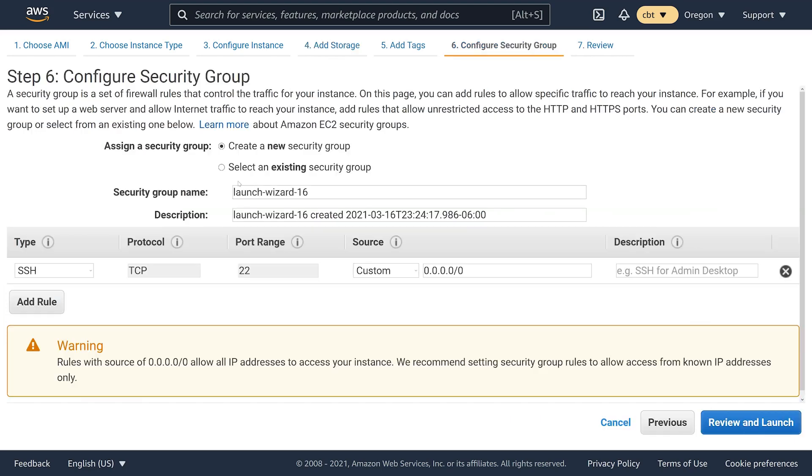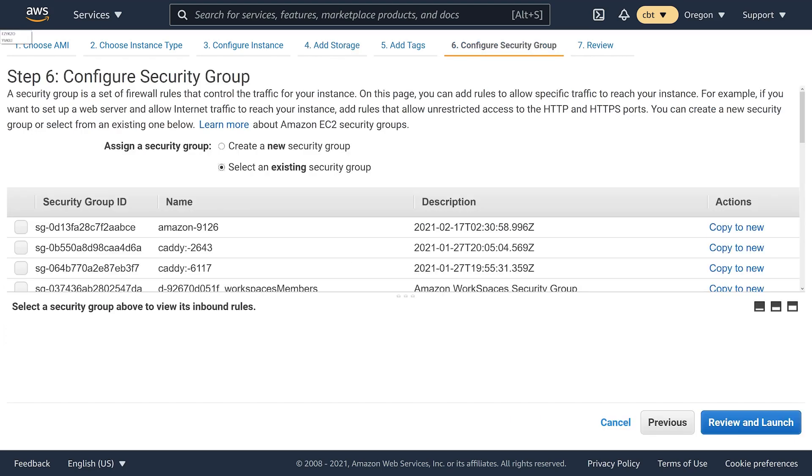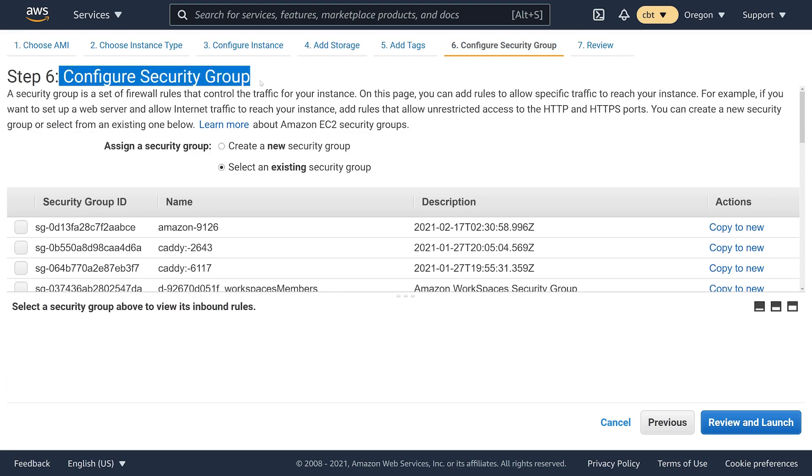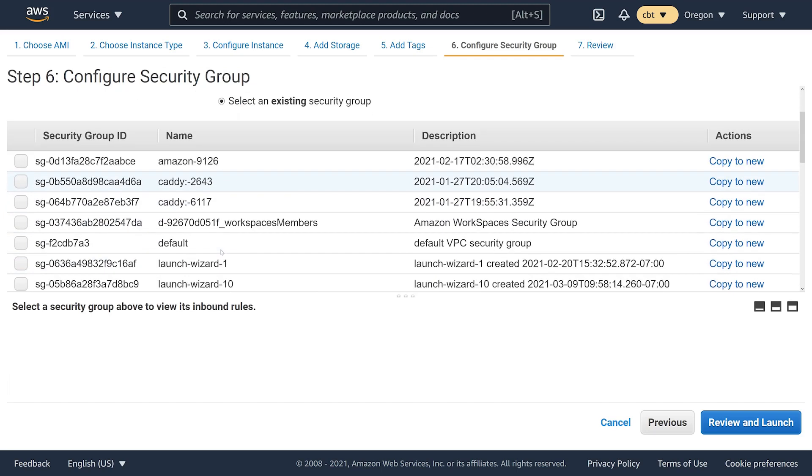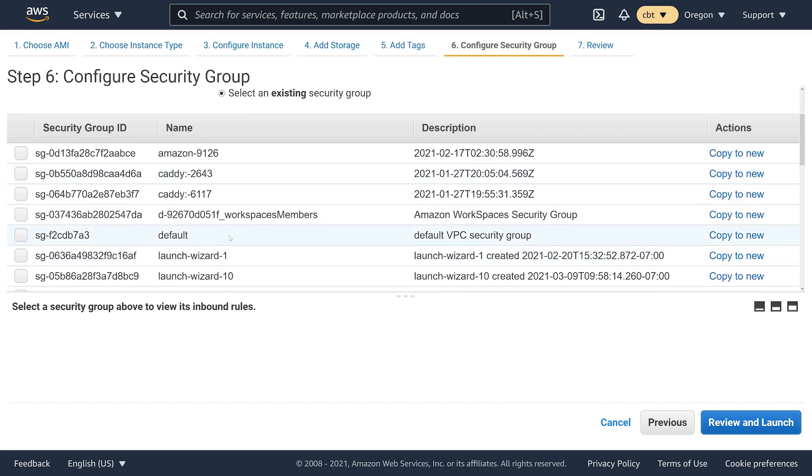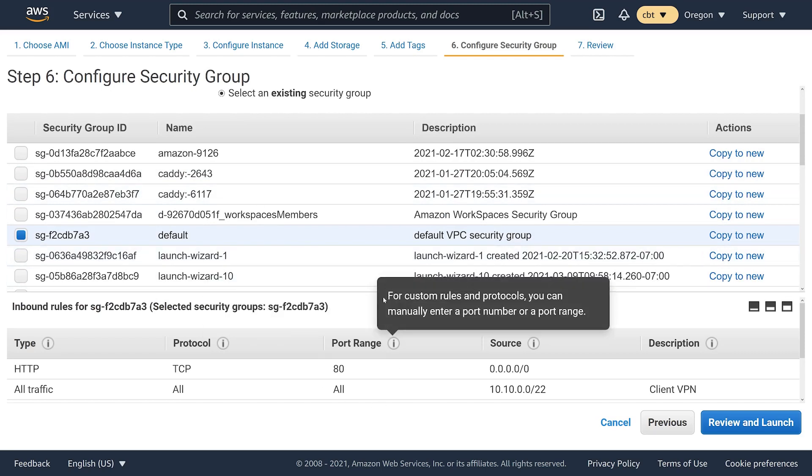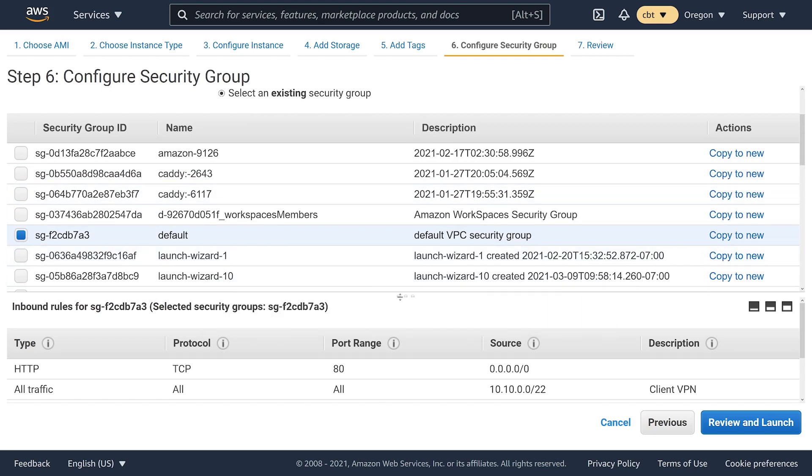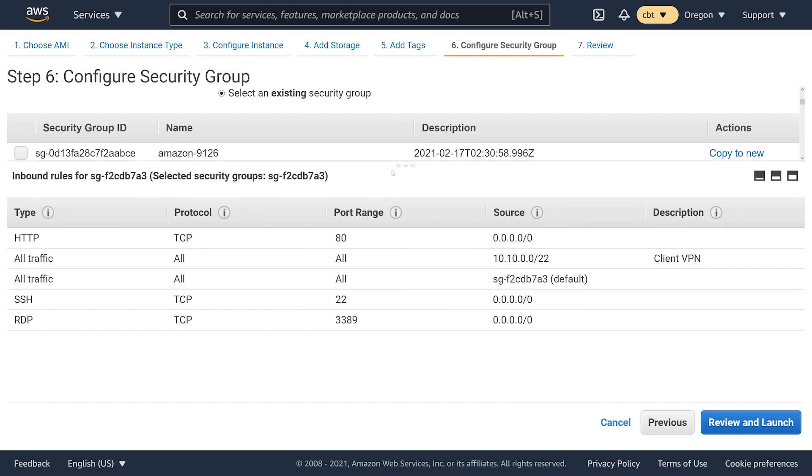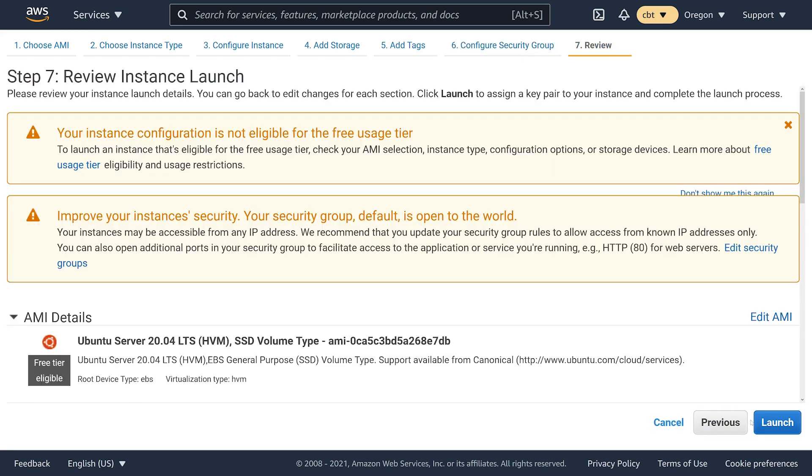Under our security group, you can think of it like a firewall rule. The security group is going to allow traffic into your EC2 instance from out on the internet. You'll want to make sure that you choose a security group in which you can SSH into your EC2 instance from across the internet. I've already got a security group rule that's set up here, so I'm going to go ahead and use that one.